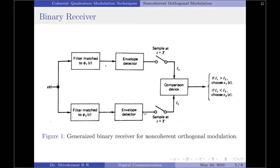To satisfy this objective, we use the receiver scheme shown in the figure. This is a binary receiver consisting of a pair of filters matched to the orthonormal basis functions φ1(t) and φ2(t) respectively. Because the carrier phase is unknown, the receiver relies completely on amplitude as the only possible discriminant to estimate the transmitted signal. Therefore, the output signals of the matched filters are envelope detected, then sampled, and finally compared using a comparator.